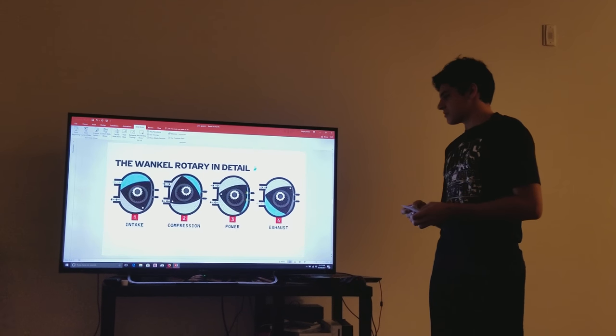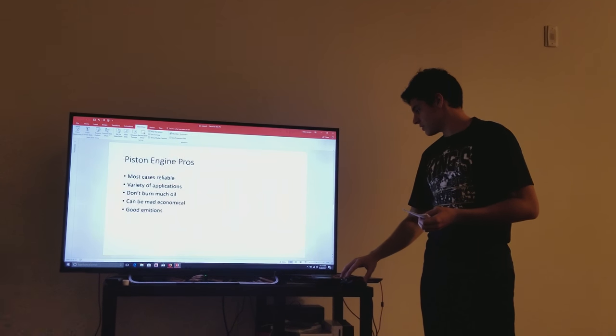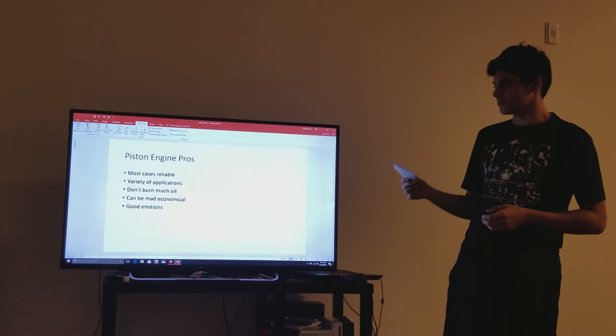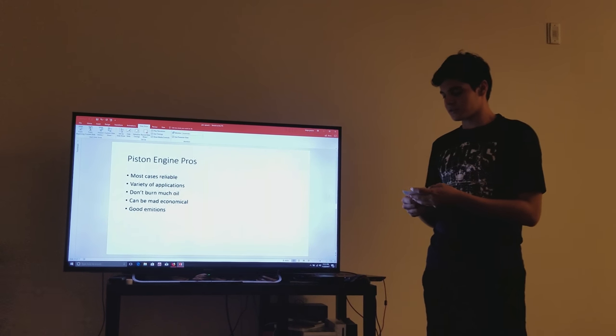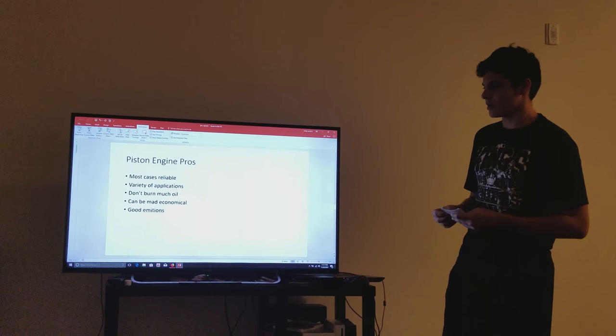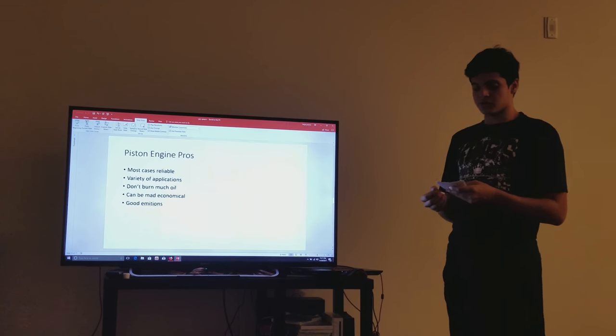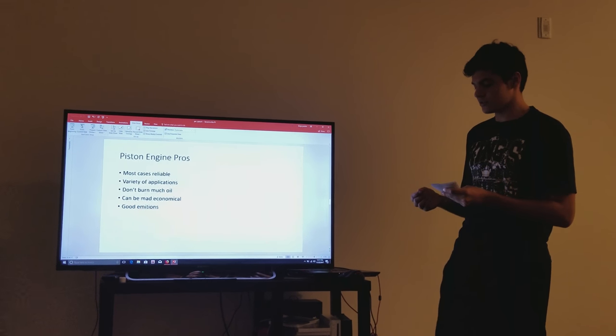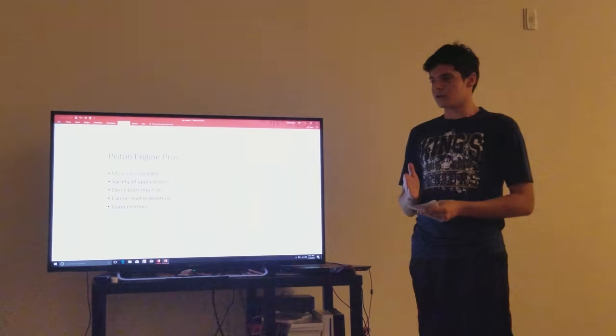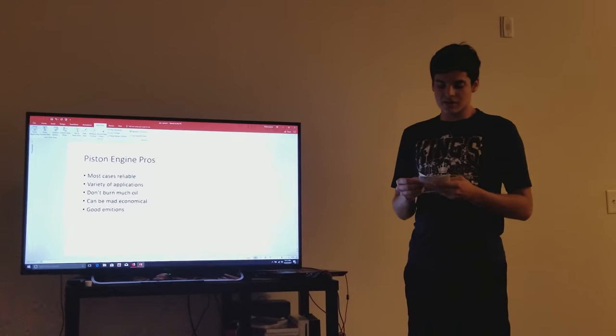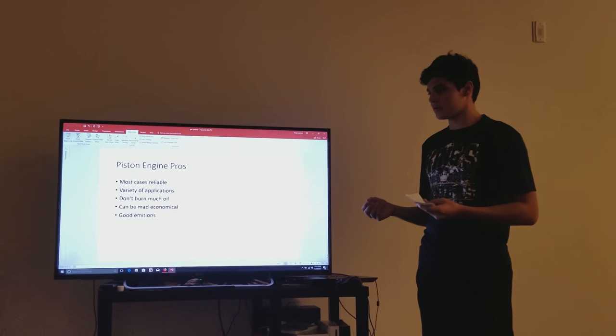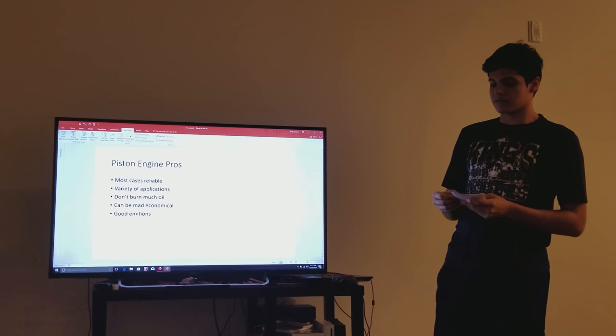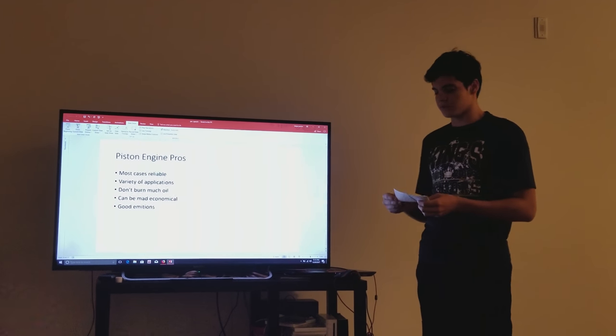So, now on to the pros and cons. Better to start off with the one you are most familiar with. The traditional cylinder engine in most cases is reliable, and can be used in a variety of applications, most commonly in an inline or a V formation. They don't burn a lot of oil, and they can be made very economical, and have relatively good emissions.